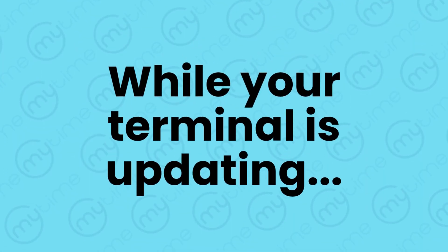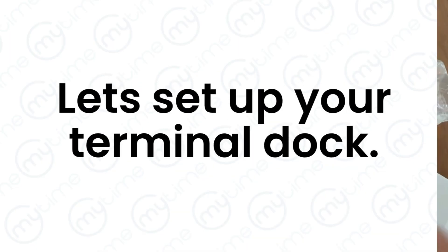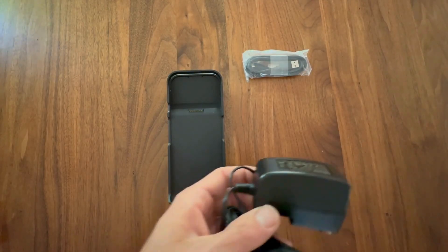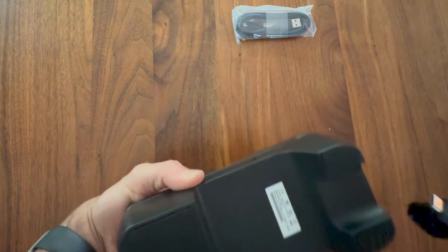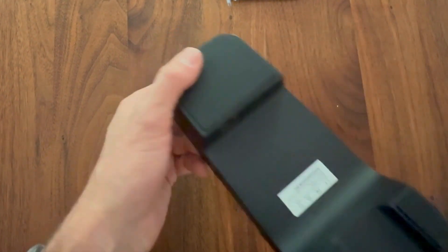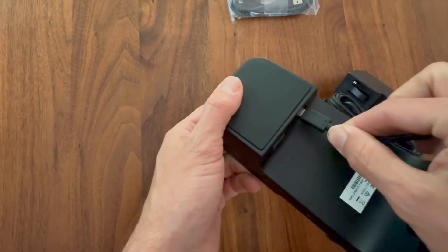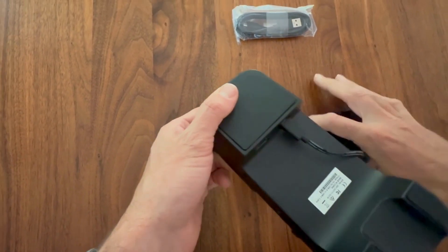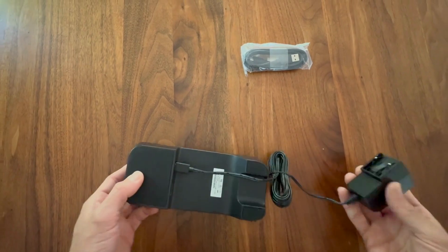While your terminal is updating, let's set up your terminal dock. Start by unwrapping your USB-C charger and plugging the USB-C end into the port underneath the dock. Then you'll need to slide the plug adapter into the charger.